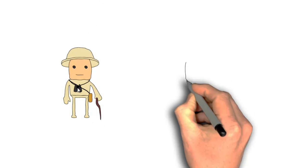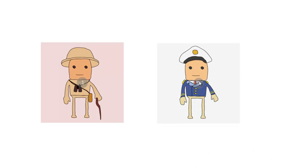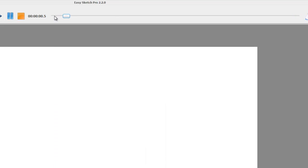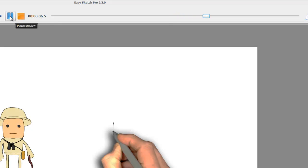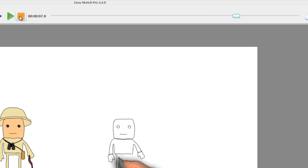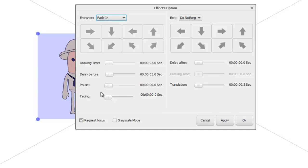We should see the slider bar moving, taking three seconds delay before the Explorer gets drawn, and then the Sailor gets drawn after. There's also a progress slider bar at the top showing the total length of your project — currently about ten and a half seconds. As you play, it shows how far into the project you are. At any point you can press Pause to pause playback, press Play to continue, or press the orange square to stop.